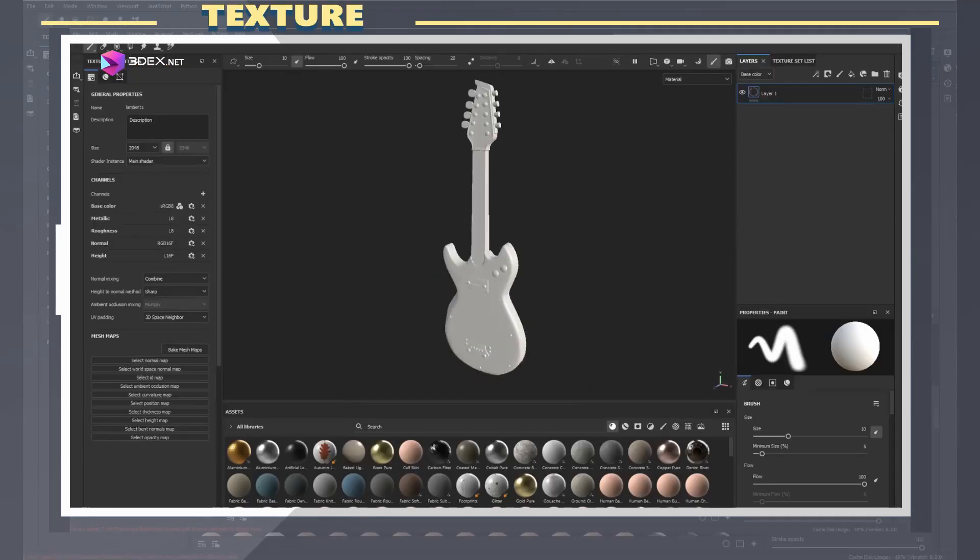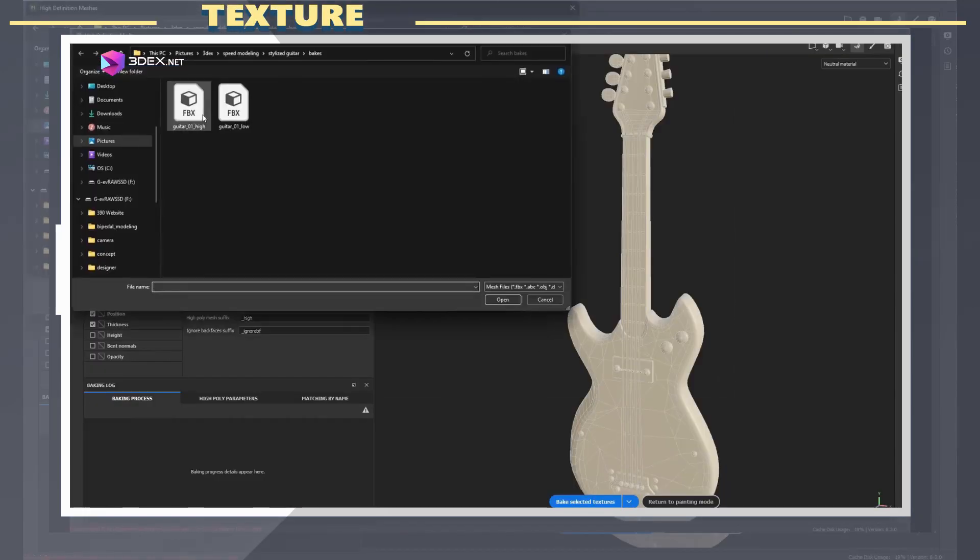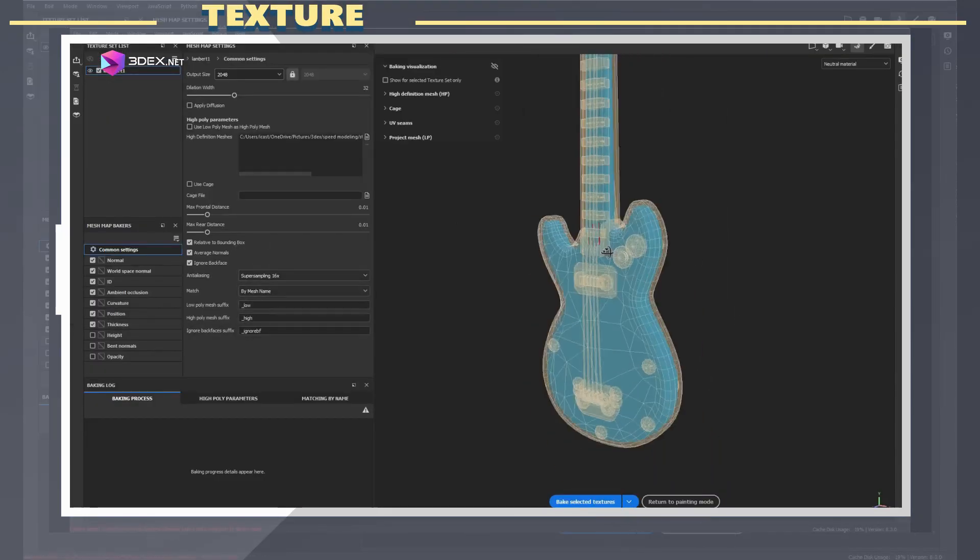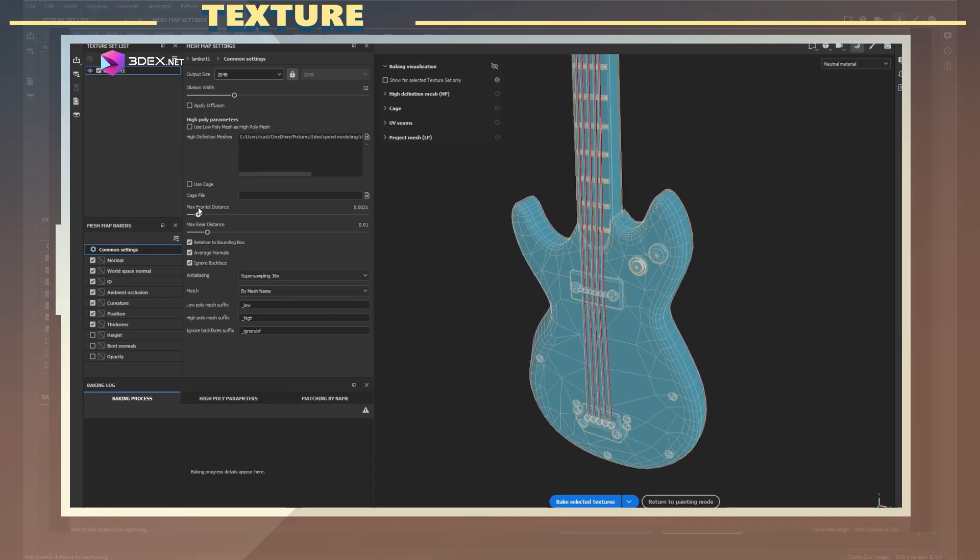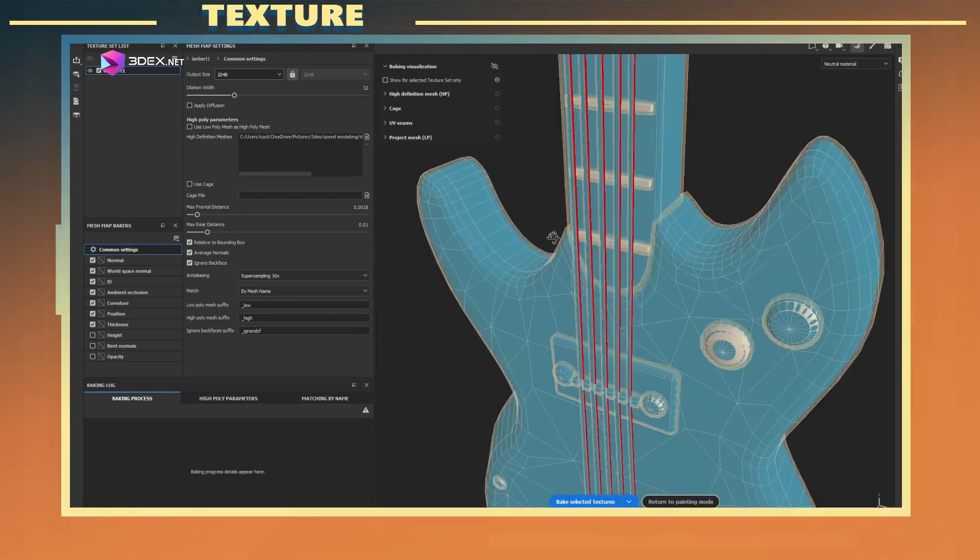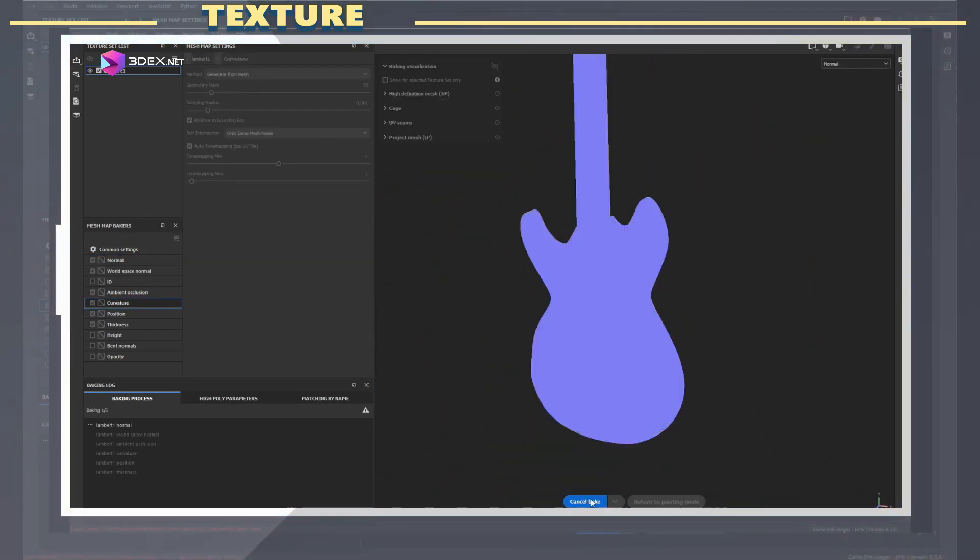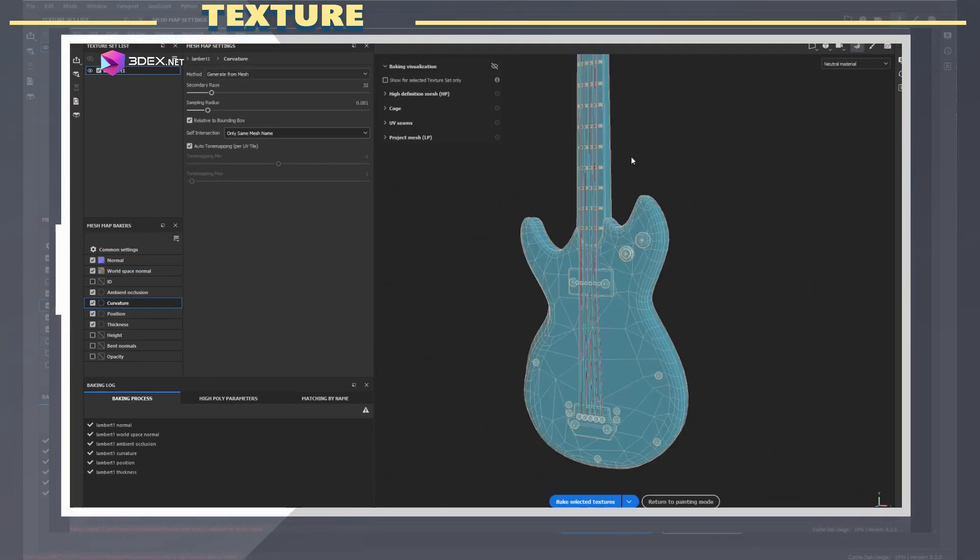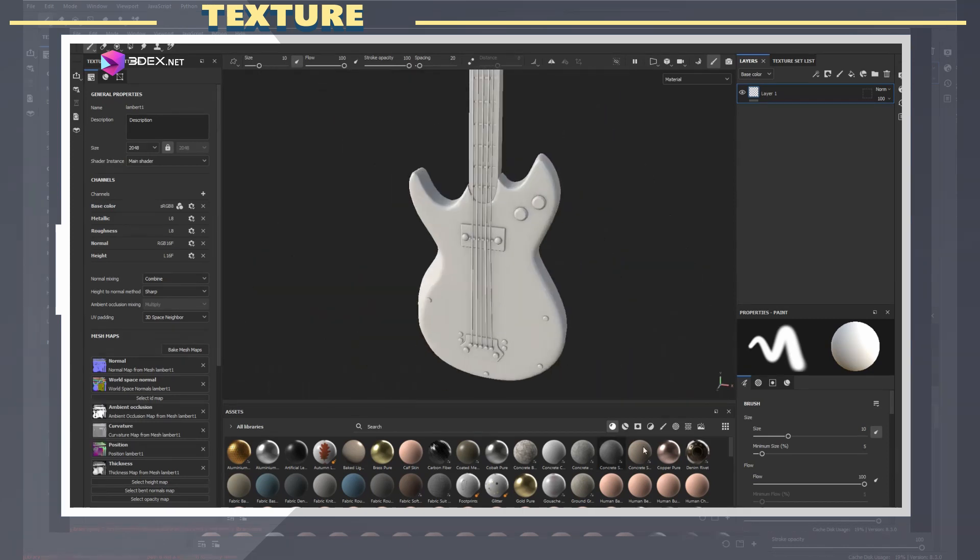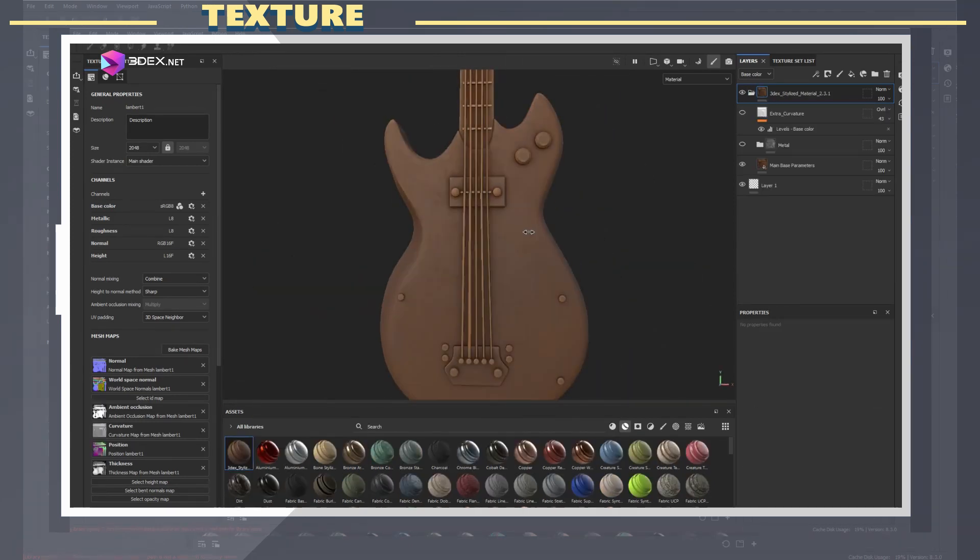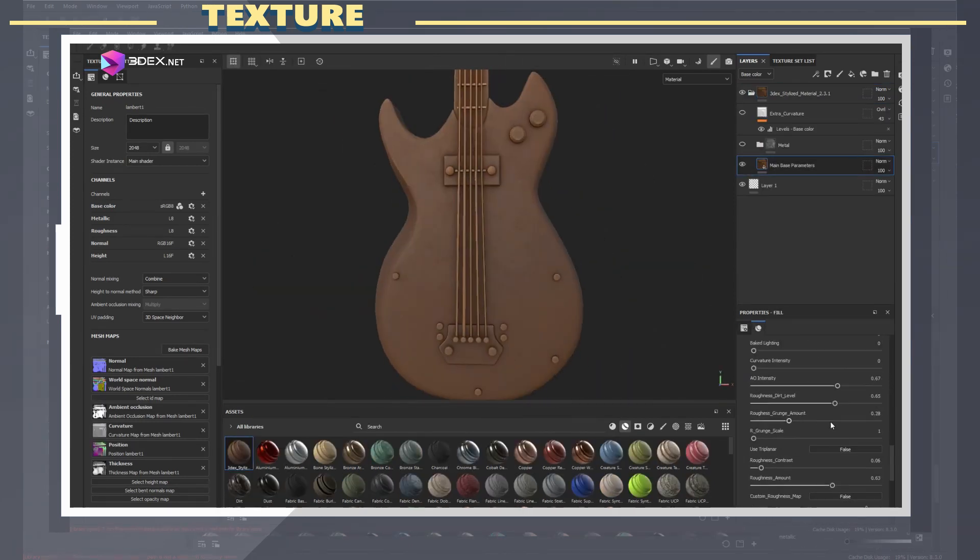In Painter I load the low poly and bake while using the bake by mesh name setting. For the material I used the 3DX stylized smart material 2.0, link to that is in the video description.